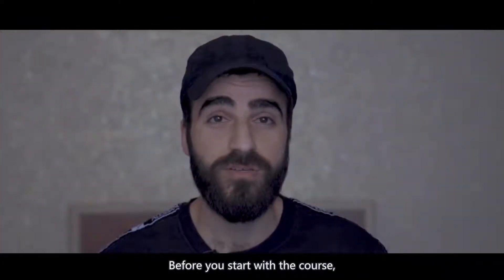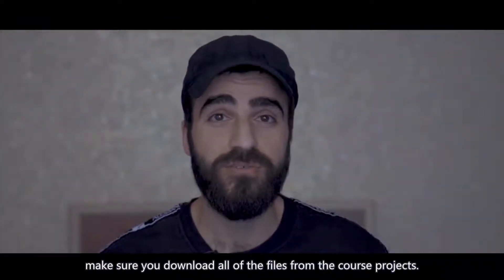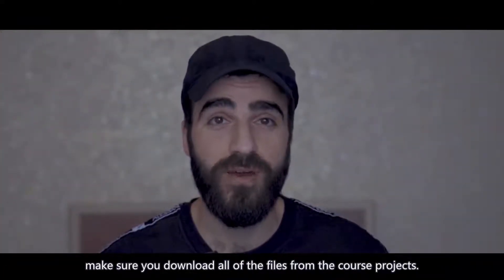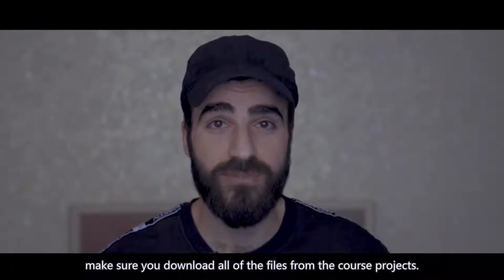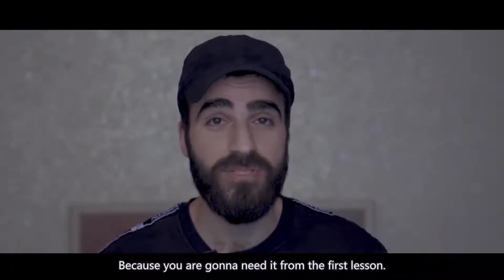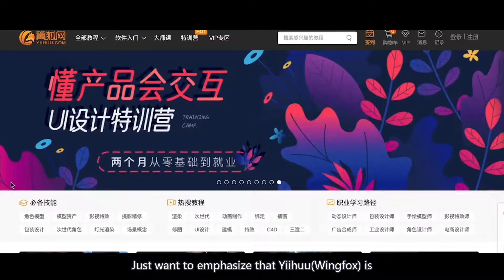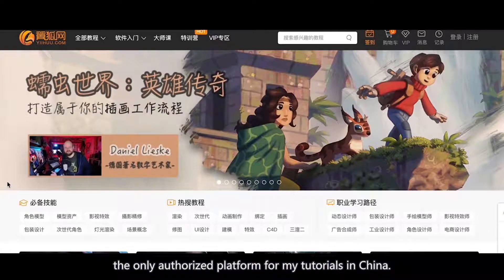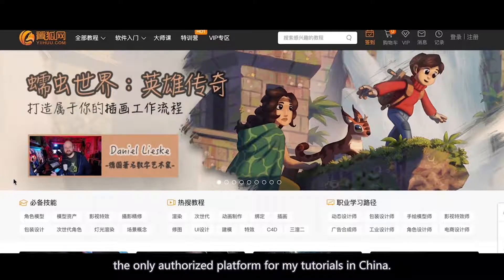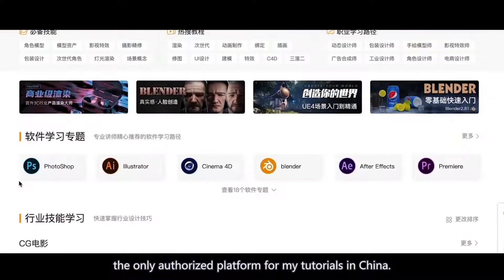Before you start with the course make sure that you download all of the files from the class projects. Because you are going to need it from the first lesson. Just want to emphasize that Yihiu is the only authorized platform for my tutorials in China.